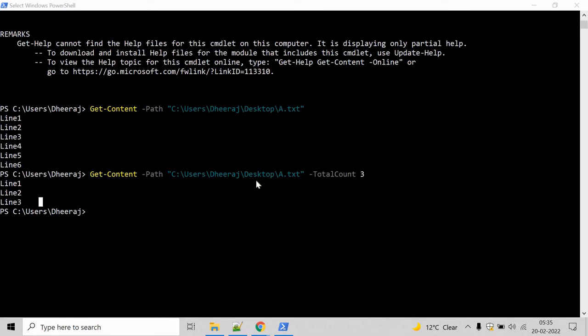Now let us see an example on how to get the last line of a text file. We already have a text file called a.txt and the last line is line 6. Let's see how we can get that.